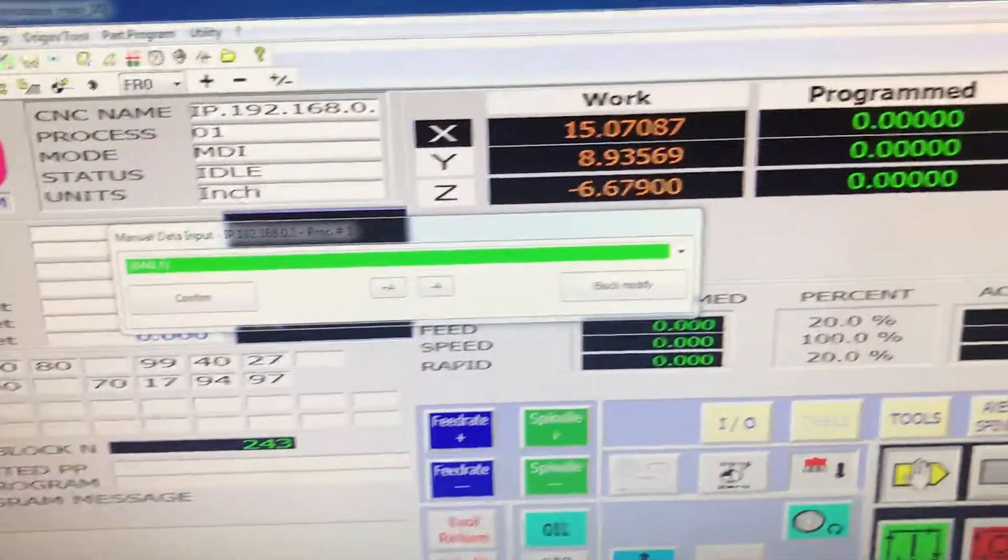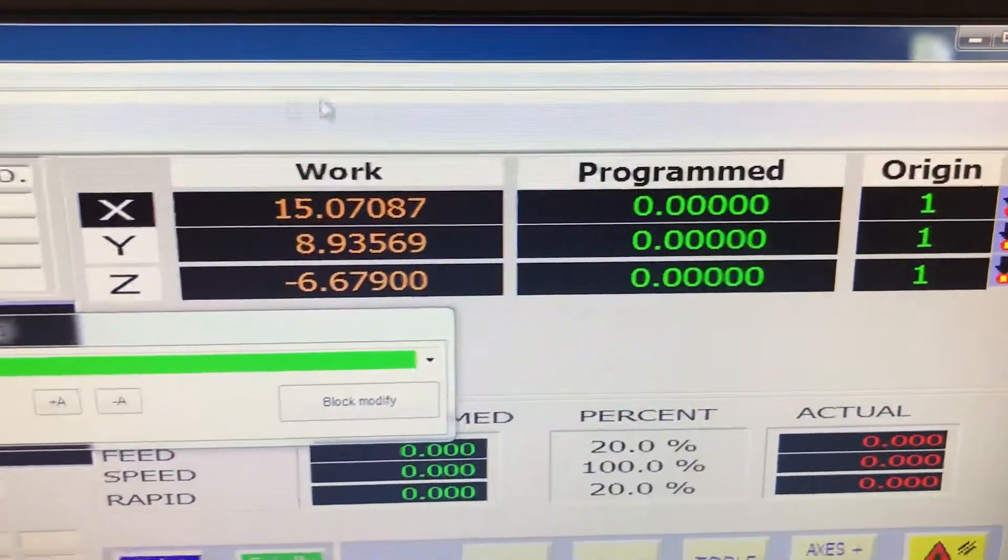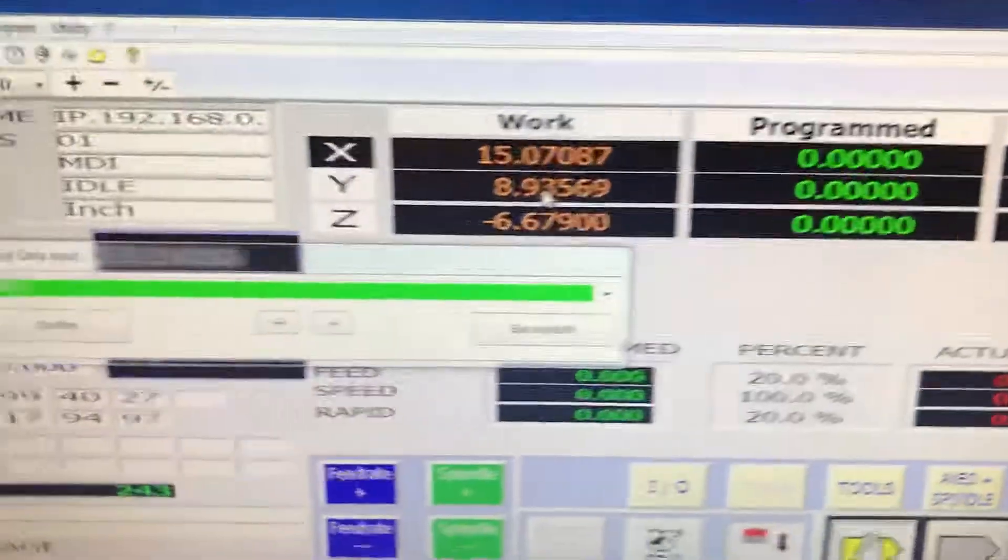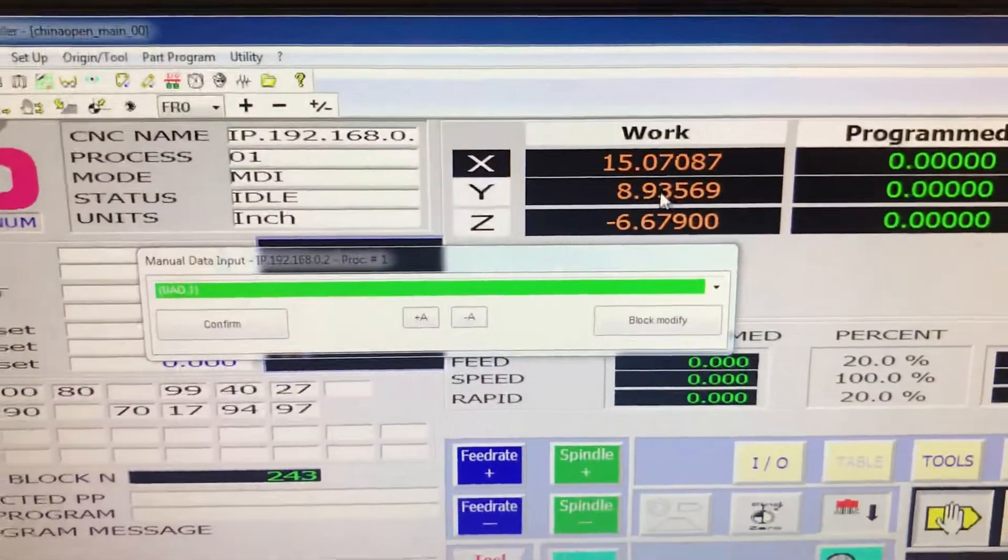So that you see now I have these ones here and this is now showing my coordinates because I've applied that origin number one.